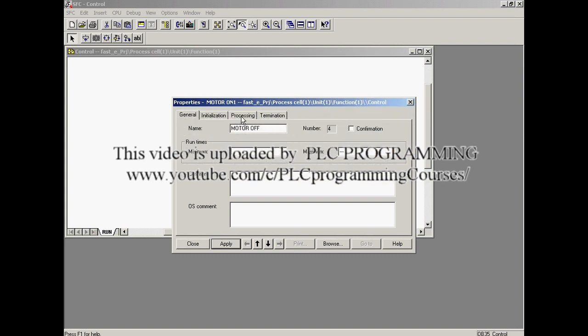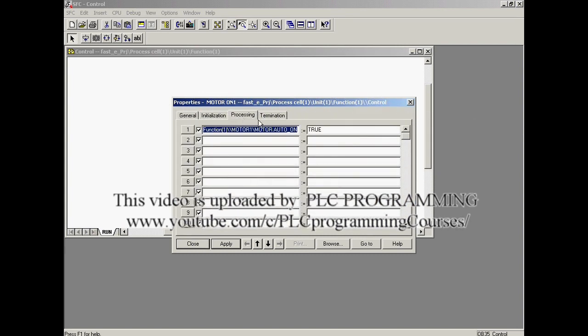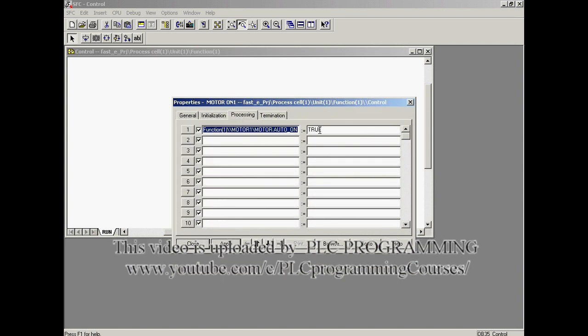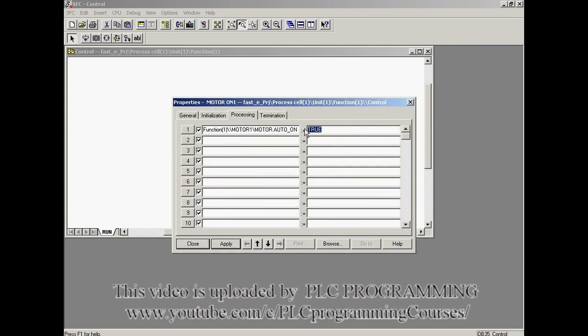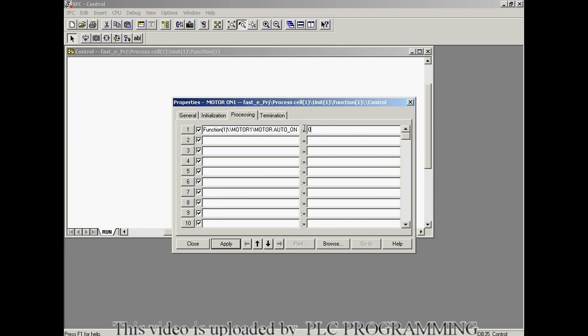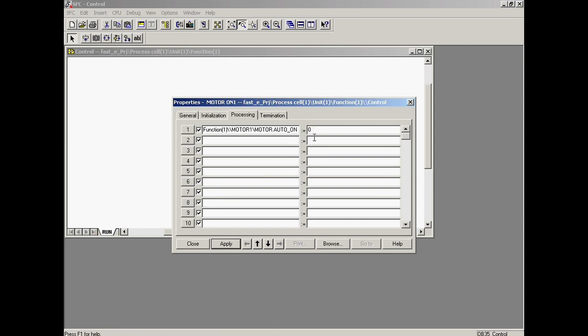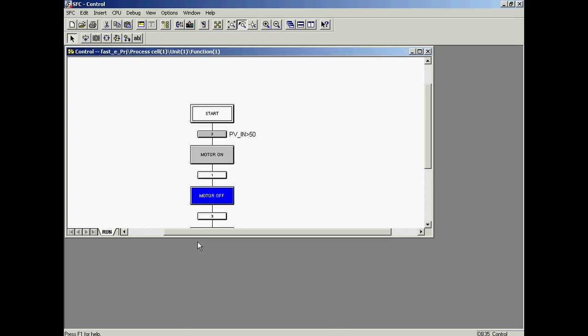The switch off command is triggered. This is done by writing the value 0 instead of 1 to the Auto_On variable of the motor module. The sequence of operations is now defined and the SFC editor is closed.